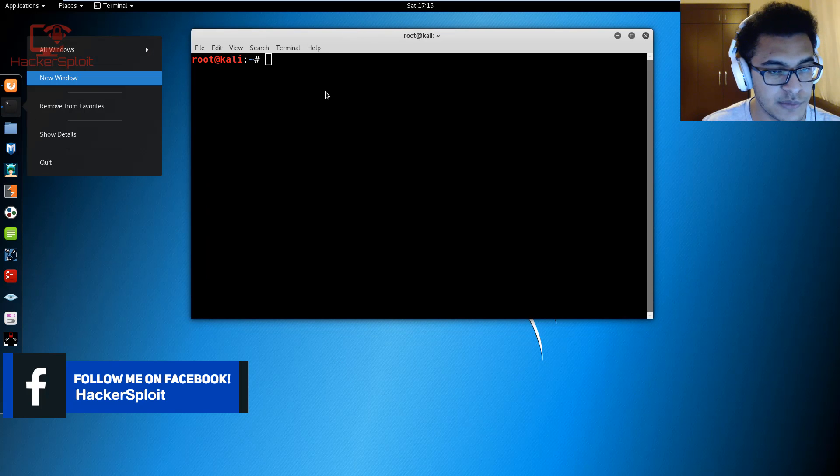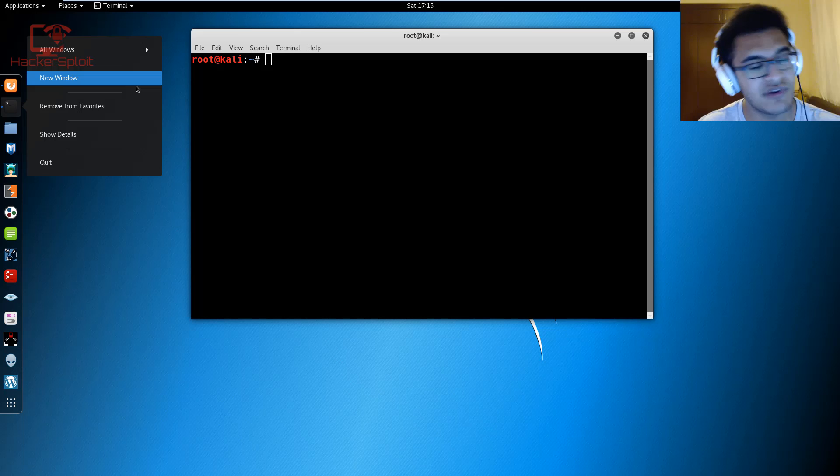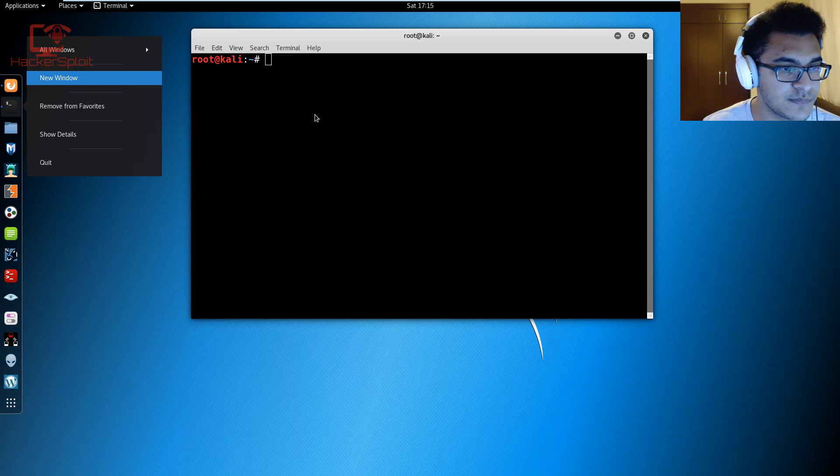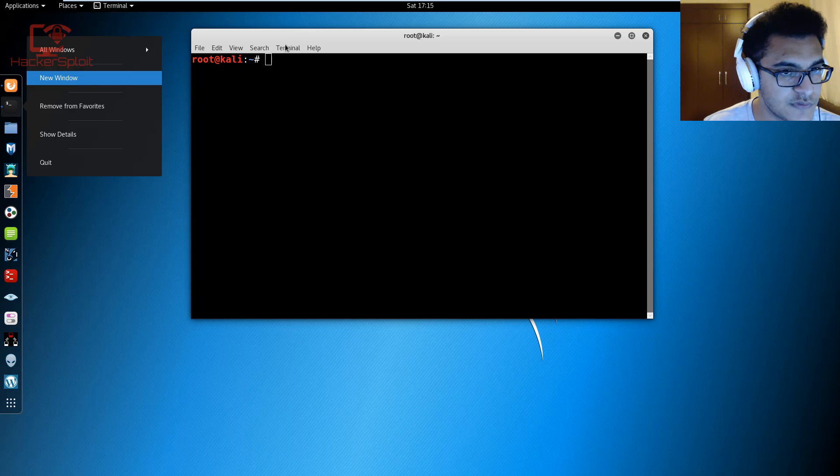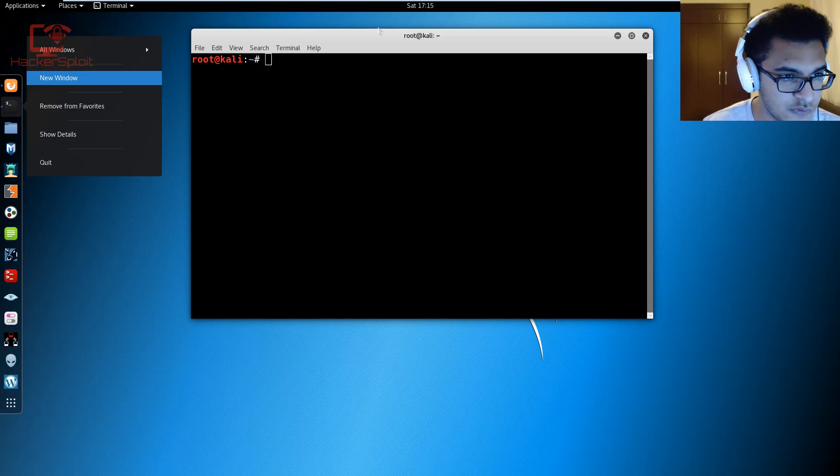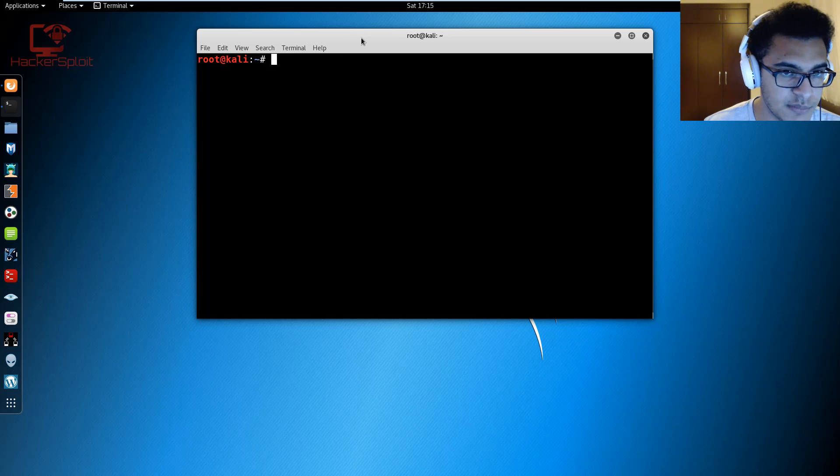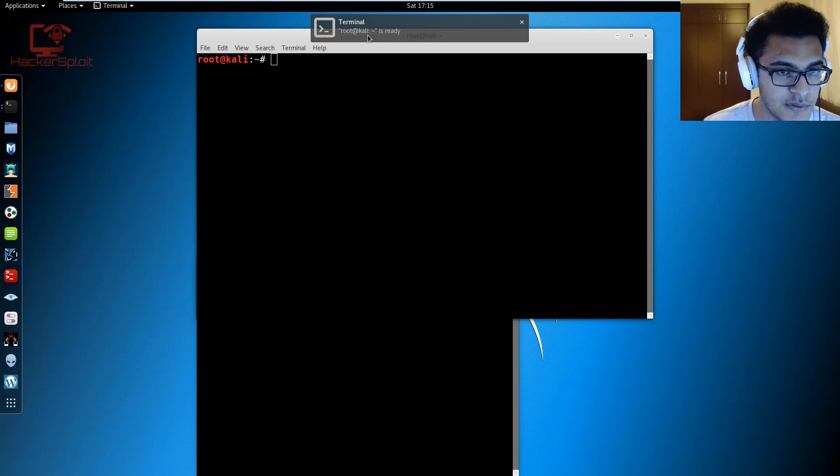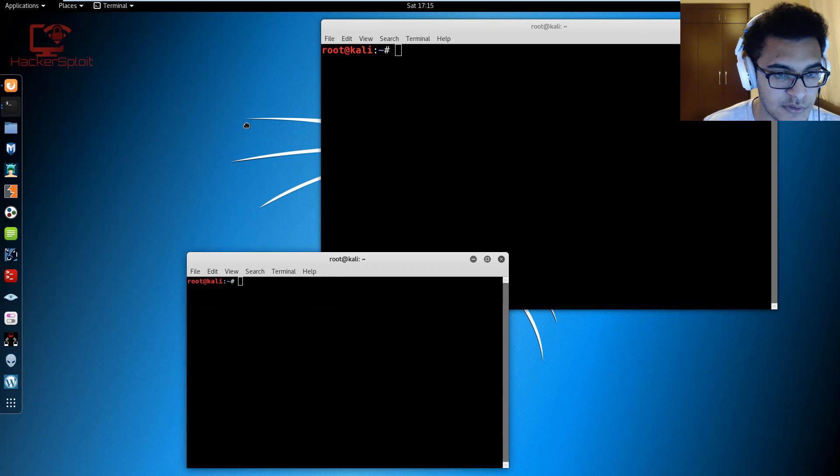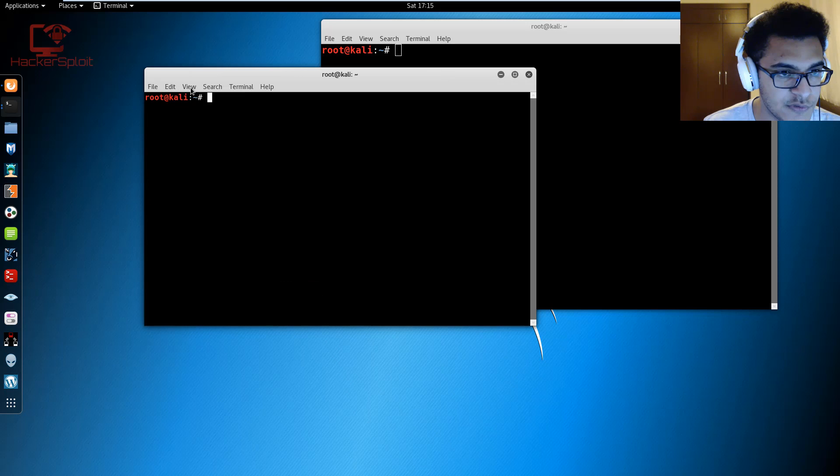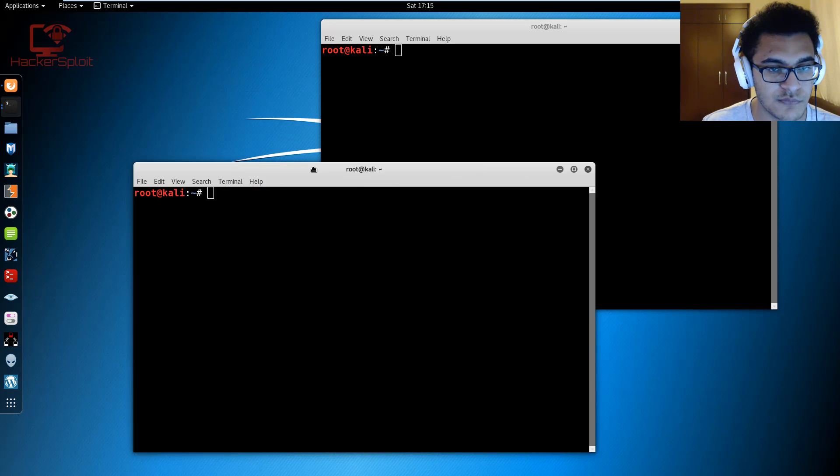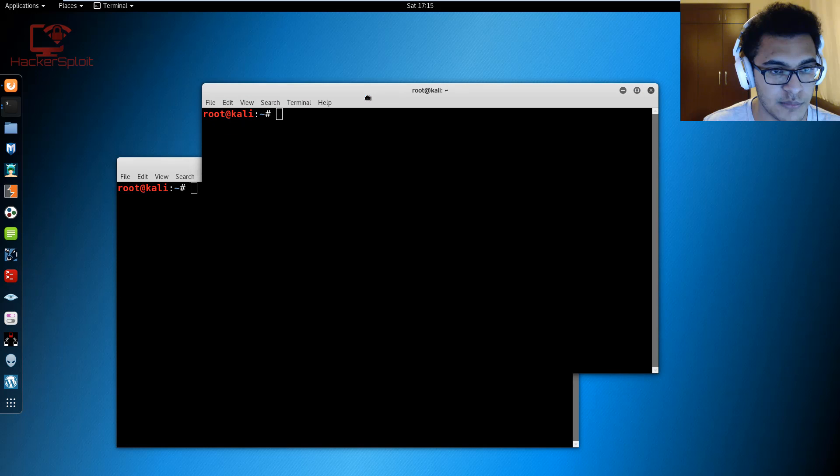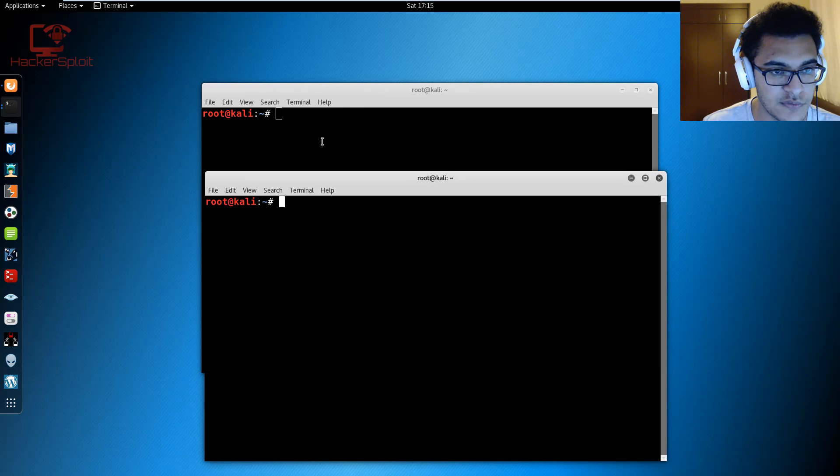Since I already know what the IP address is we can get started. To use ARP spoofing it's really easy. I'm going to open up two terminals because we're going to need to initialize ARPspoof twice. Let me just open this up. It's taking really long to open, I apologize for this freeze up.